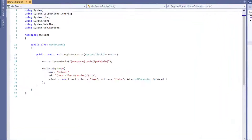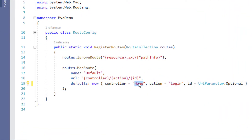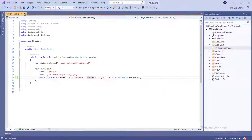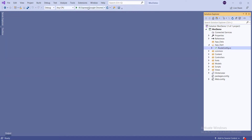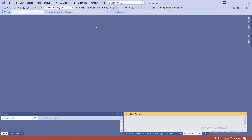Expand the App_Start folder and open the RouteConfig.cs file. Enter the action name as Login and controller name as Account. Run the project by pressing the F5 button from the keyboard.